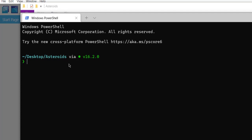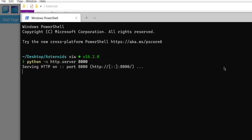What we're going to do here is type in python, then dash m, then http.server, and then 8000. Note that I have used http.server and then mentioned the port. This will work for Python 3. Hit enter.